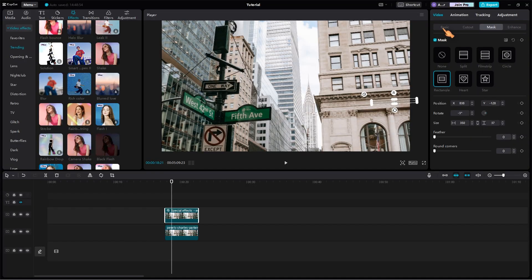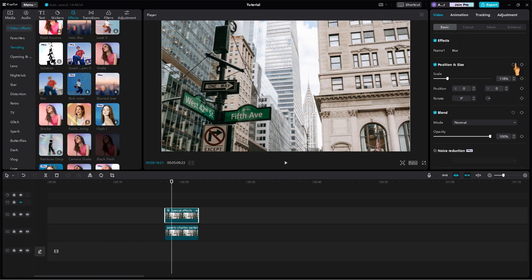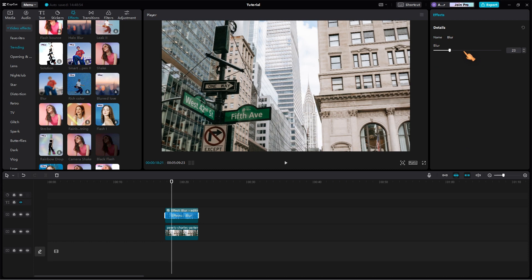Of course, the effect strength can be changed later. Click the base tab and then the pencil icon. So that was how to blur part of a still image.